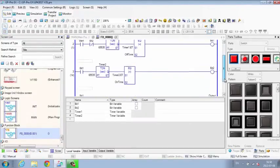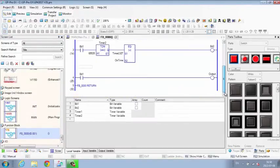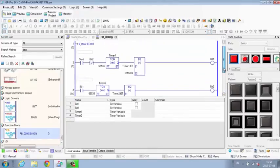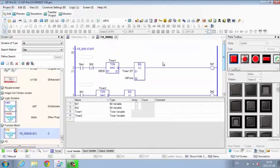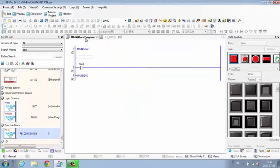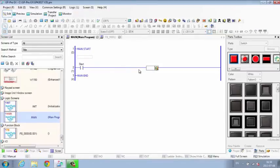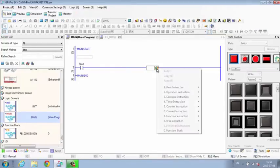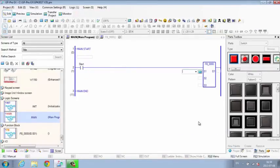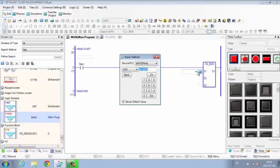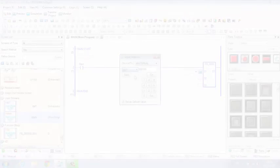Save development time, reduce file sizes, and maximize accuracy by storing commonly used routines as function blocks. Just drag and drop them onto the logic screen to reuse. Function blocks can even be shared and password protected.